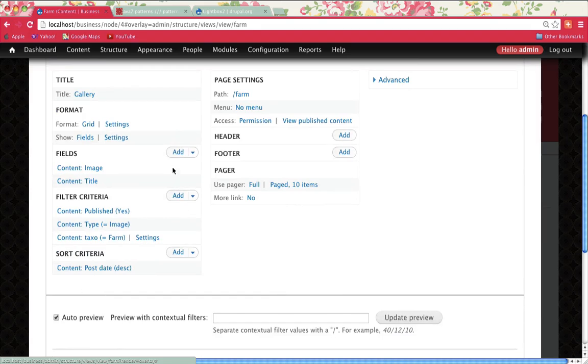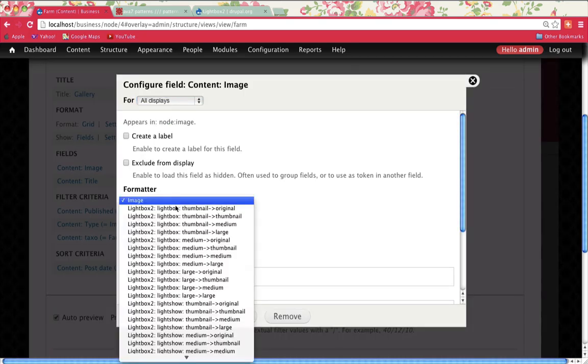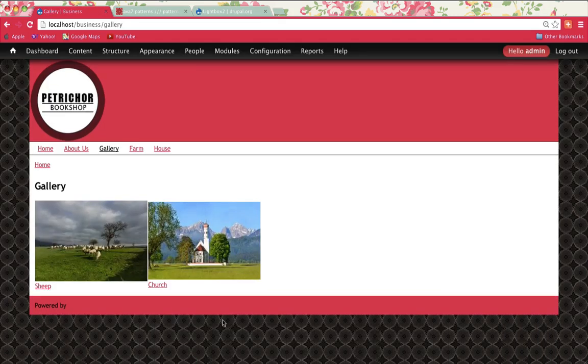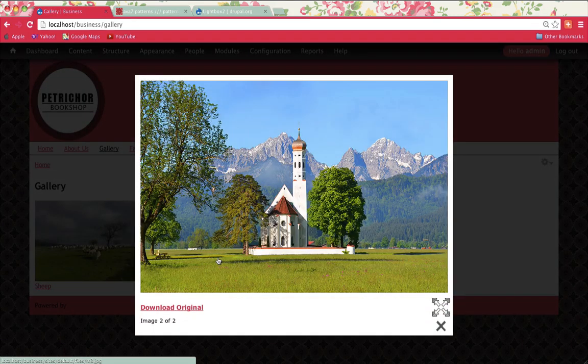View the different options and see whether or not you can stylize it, customize it even further. That's how you use the Lightbox module.